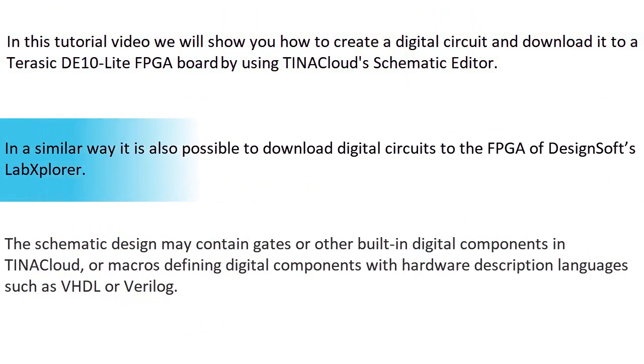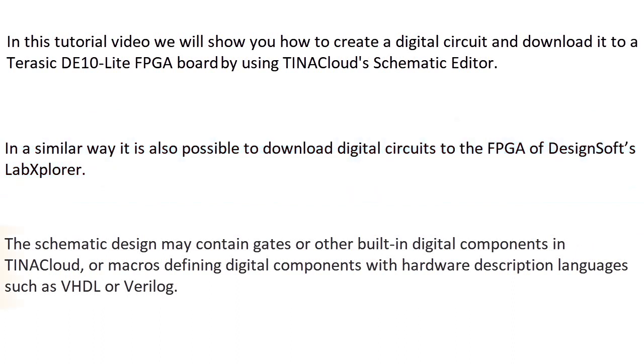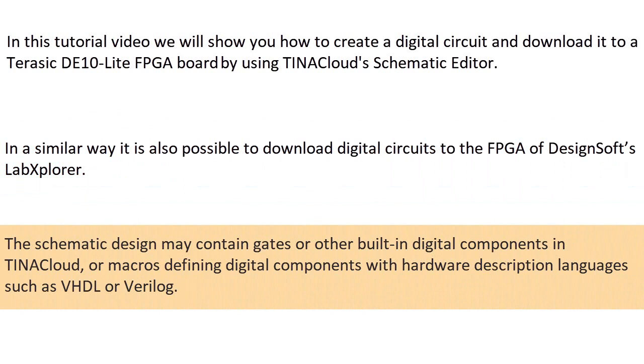In a similar way, it's also possible to download digital circuits to the FPGA of Designsoft's Lab Explorer. The schematic design may contain gates or other built-in digital components in Tina Cloud, or macros defining digital components with hardware description languages such as VHDL or Verilog.